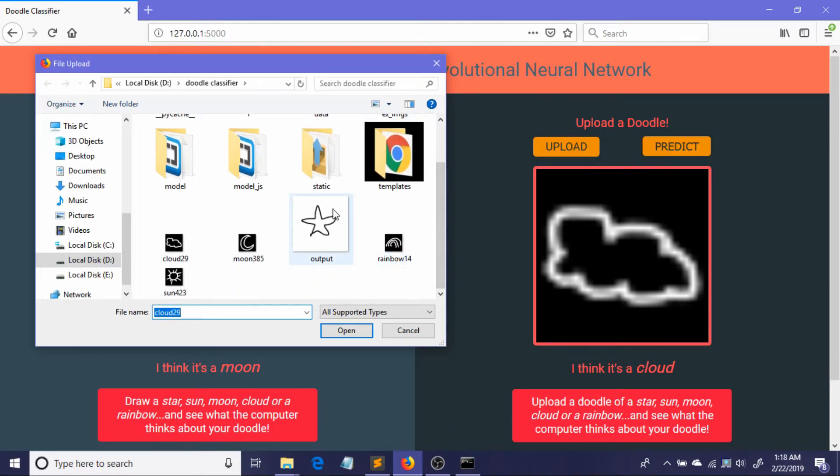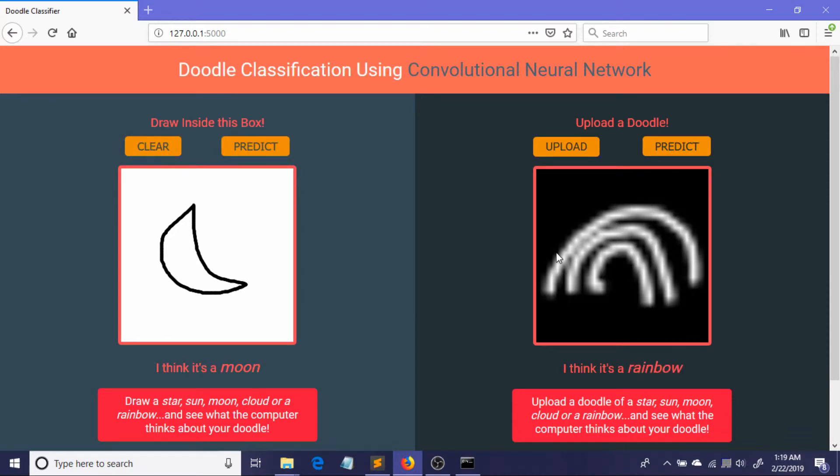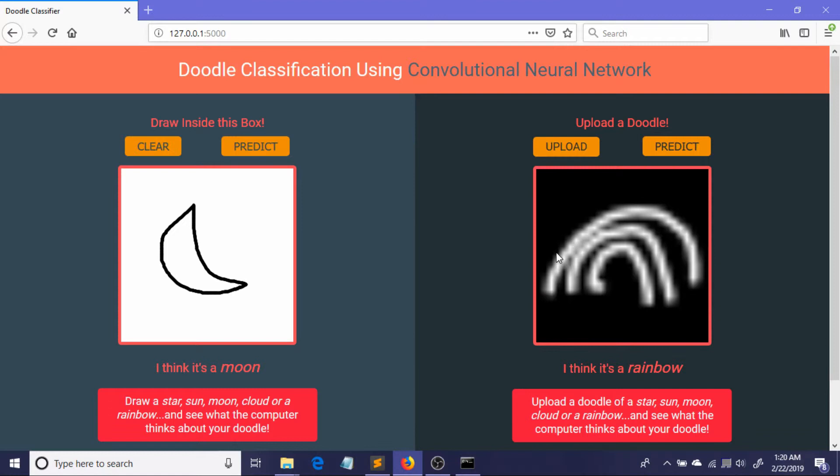Okay, now just let me upload a rainbow. I think it's a rainbow. Okay, so we have completed our implementation and deployment in the browser. So I will just quickly recap what I have done in this series of videos.